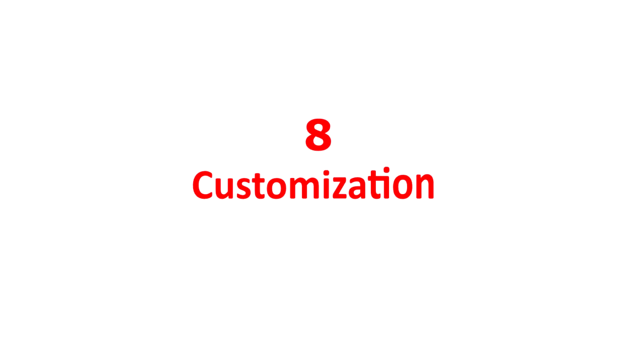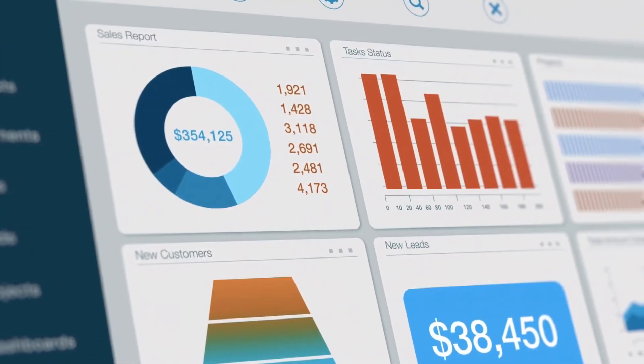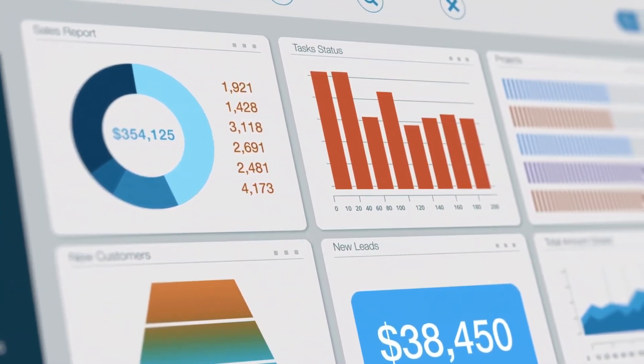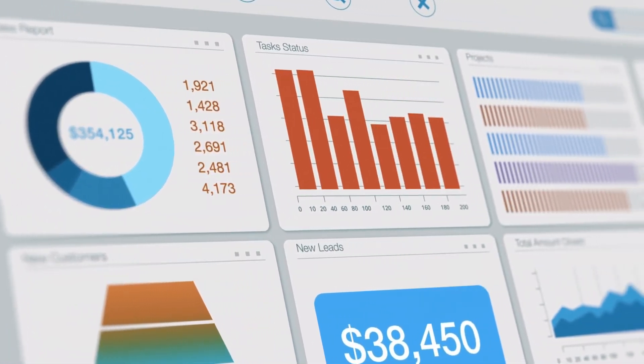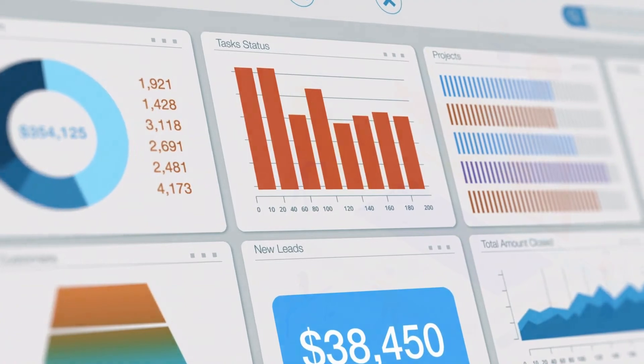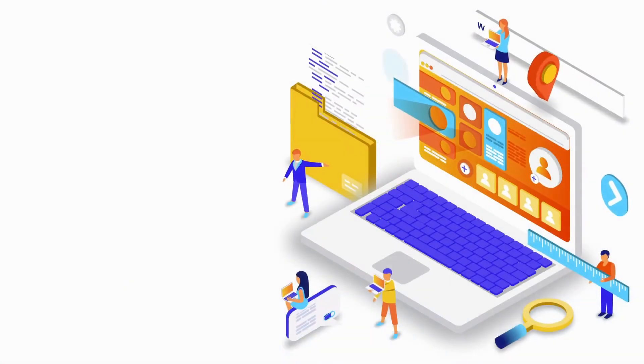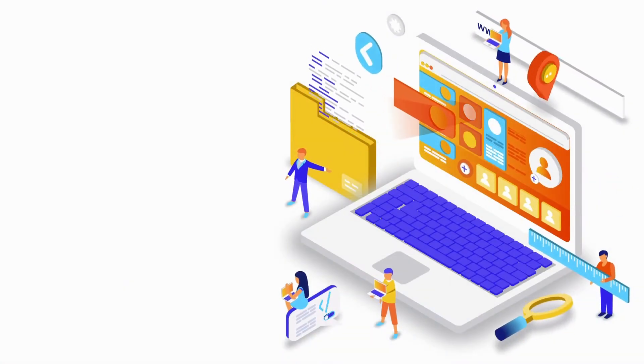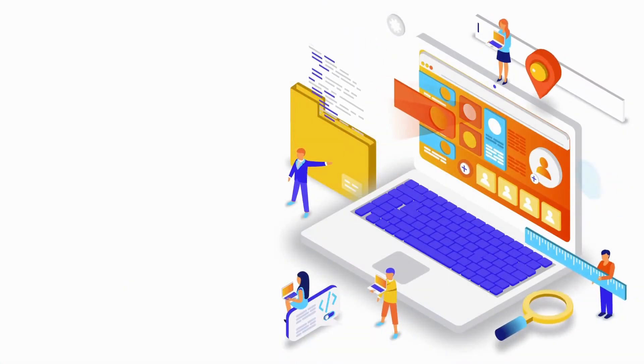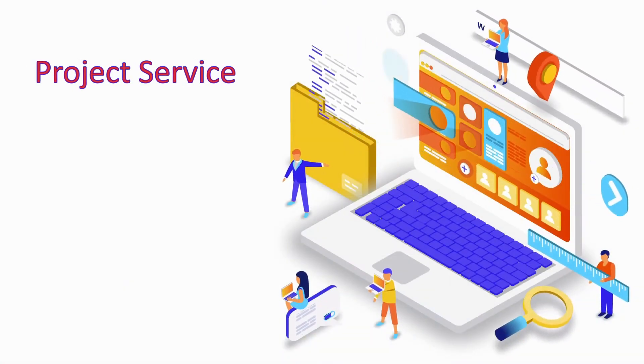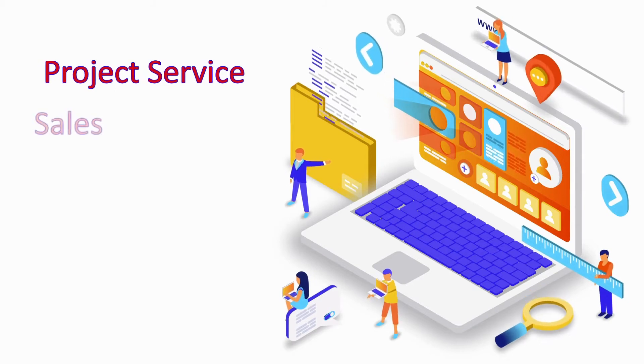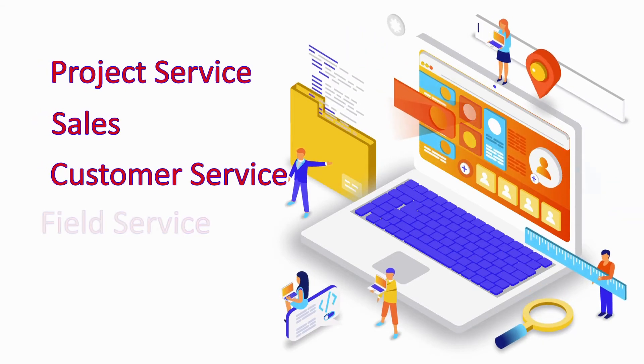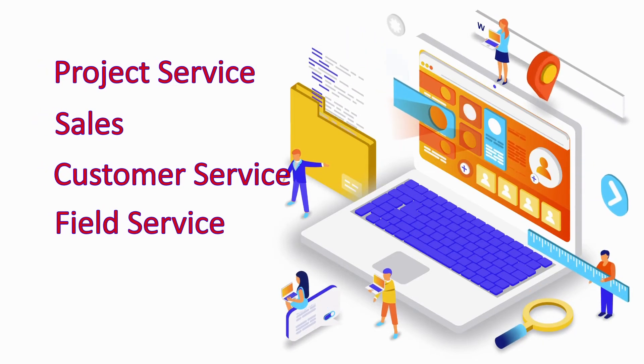Eighth, customization. There are numerous built-in workflow tools and modules in Dynamics 365. They can help you with automating processes and tasks in the fields of project service, sales, customer service, and field service.